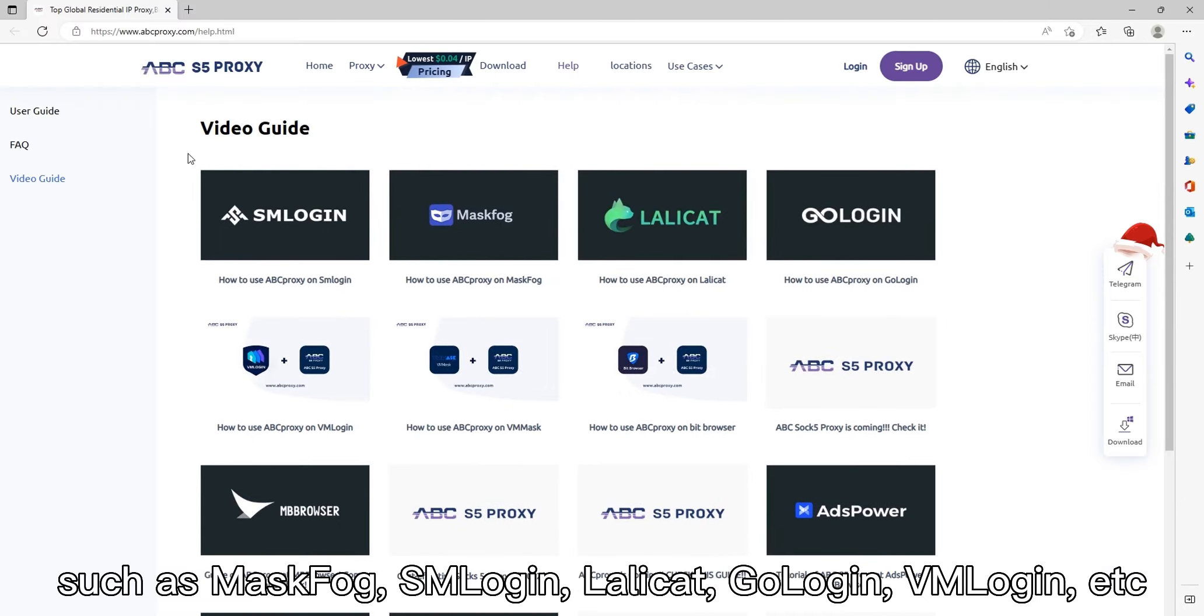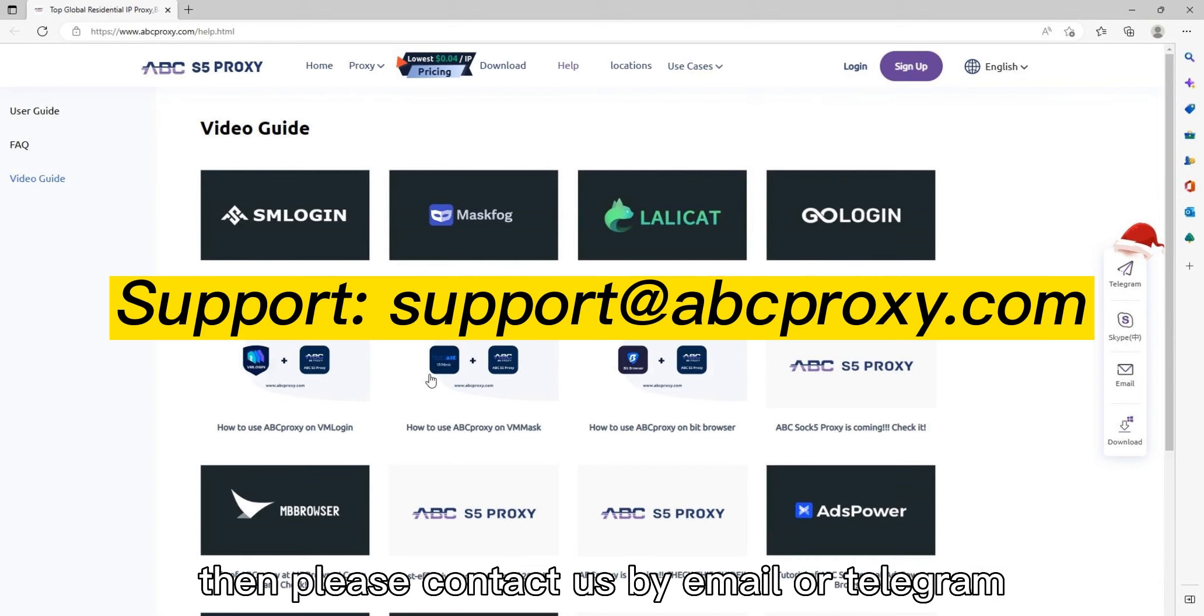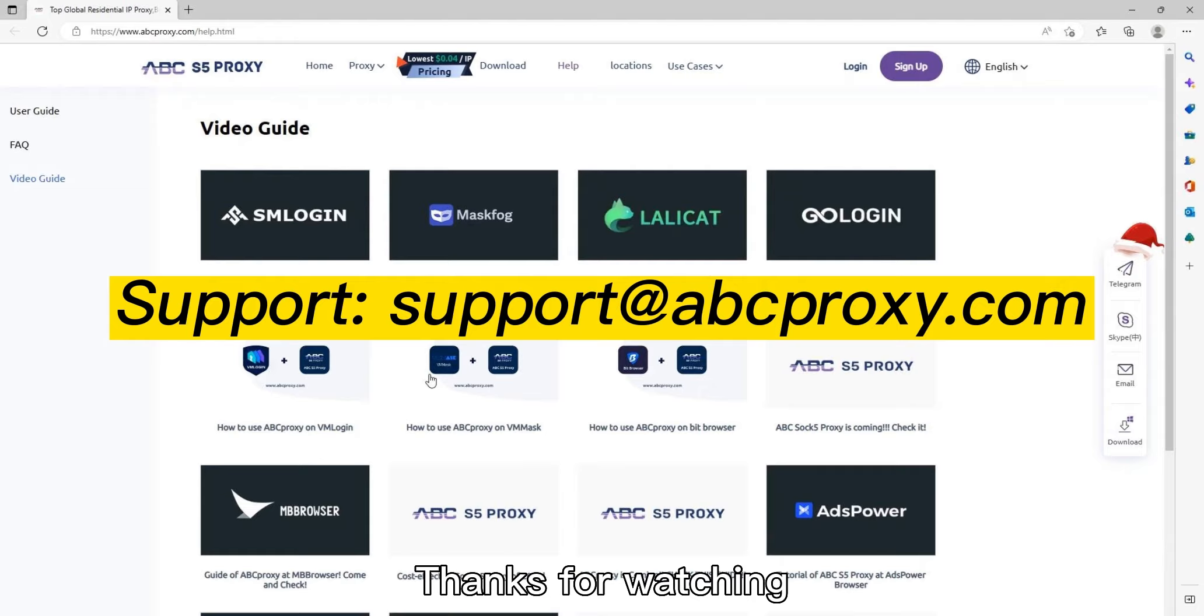If none of the above solves your problem, then please contact us by email or Telegram. Thanks for watching.